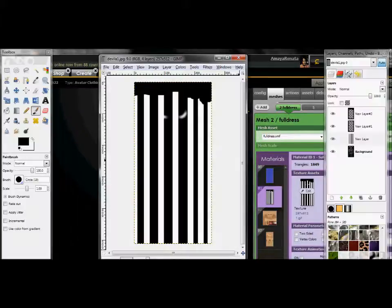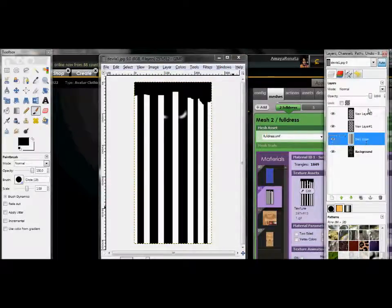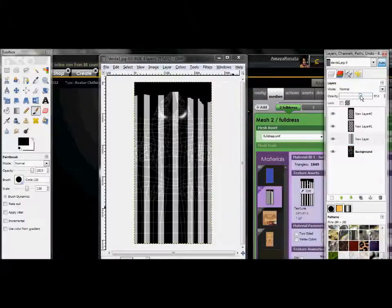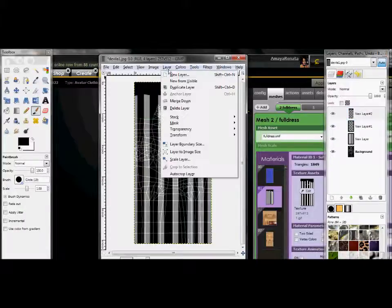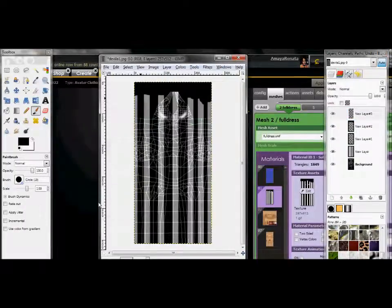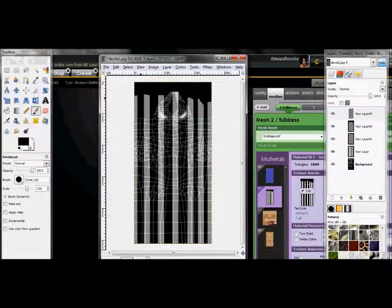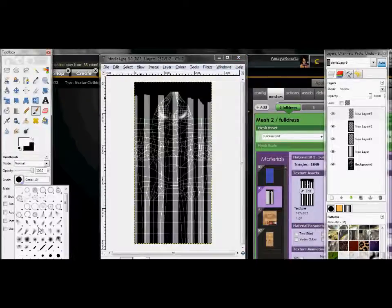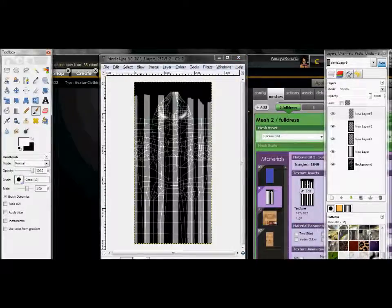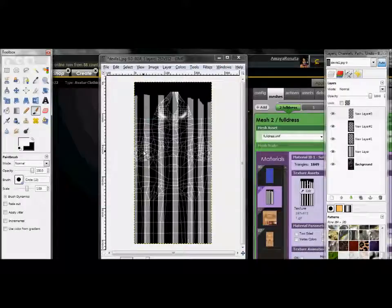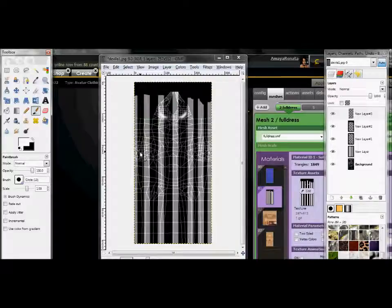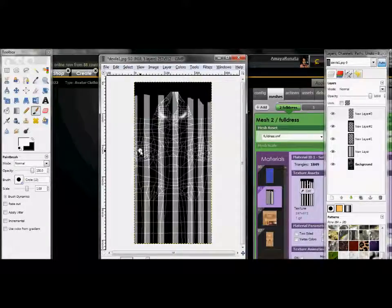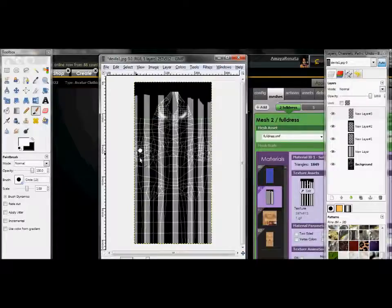And then paint with my big brush. Where did my big brush go? There it is. Everything right here. Black. Take the fade off. That should work. Alright.